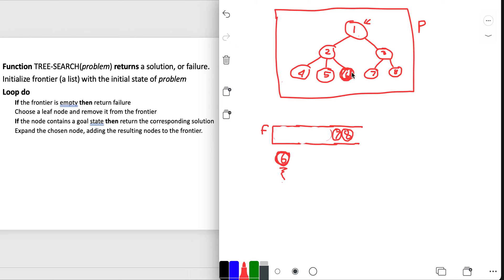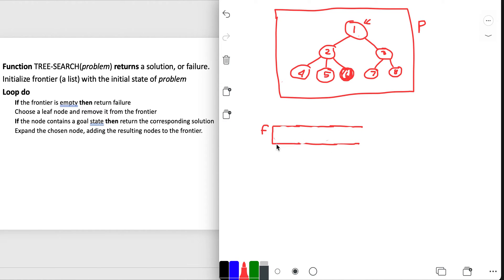If this tree had no solution, at some point I would have explored and emptied all the nodes from the frontier. At one point, I'd hit the condition 'if the frontier is empty' - that would be yes - and I'd return failure. That way I know I could not find my solution.